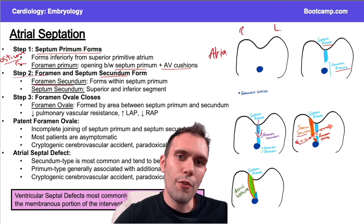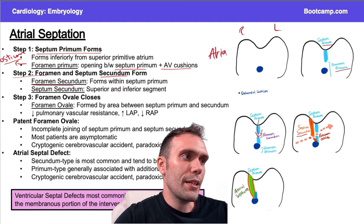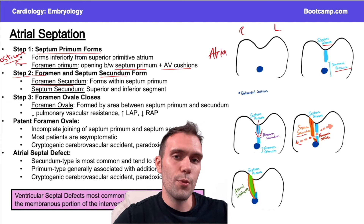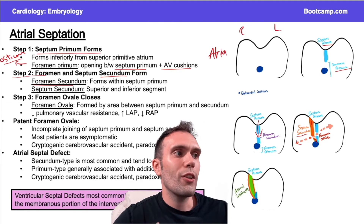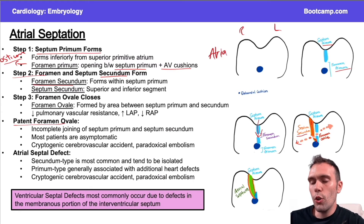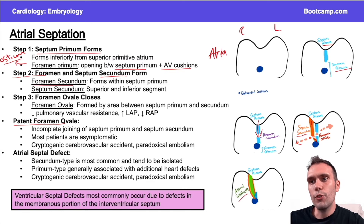In utero, blood should be moving from right to left. If this opening remains open — which it does in a large portion of the population, actually almost a quarter — then we would call it a patent foramen ovale. Normally, this closes. So how does it close? How do we get to the step where we have an atrial septum between the right and left atrium?